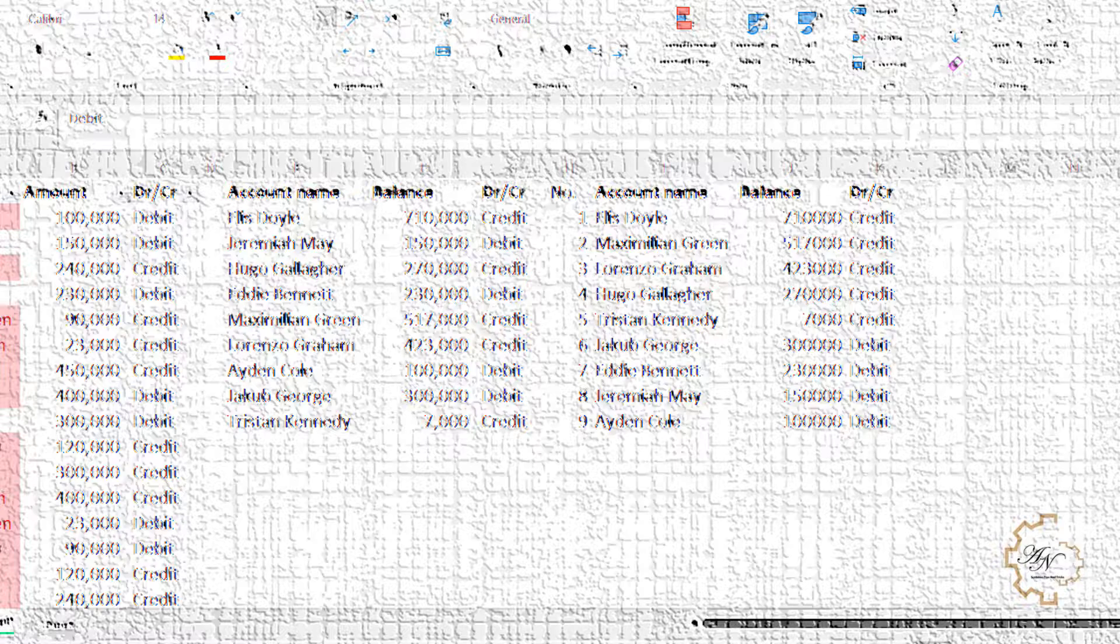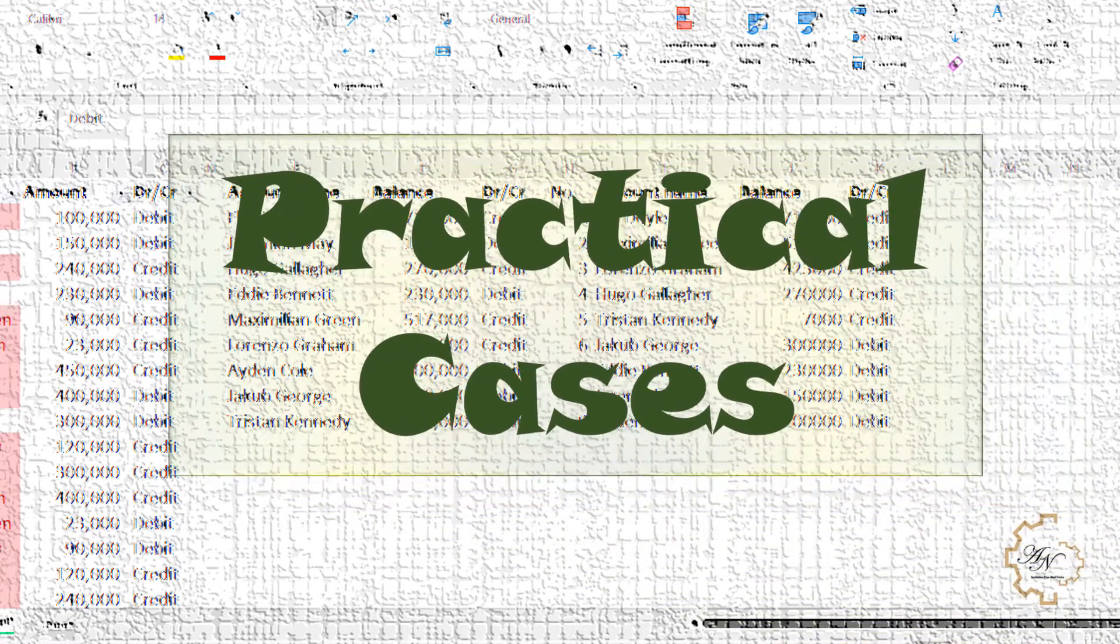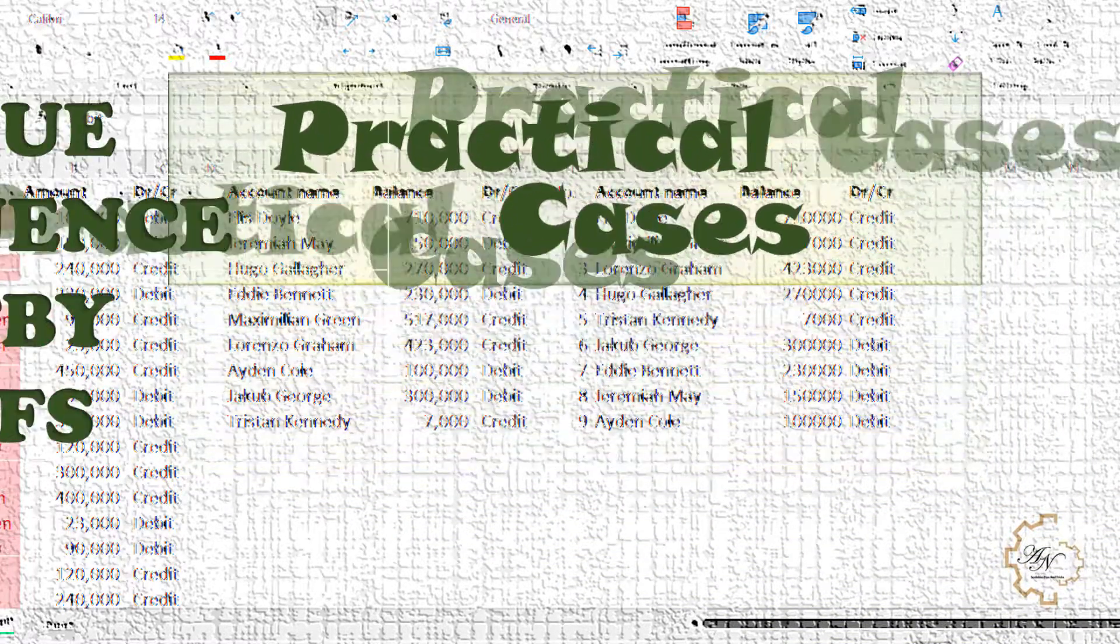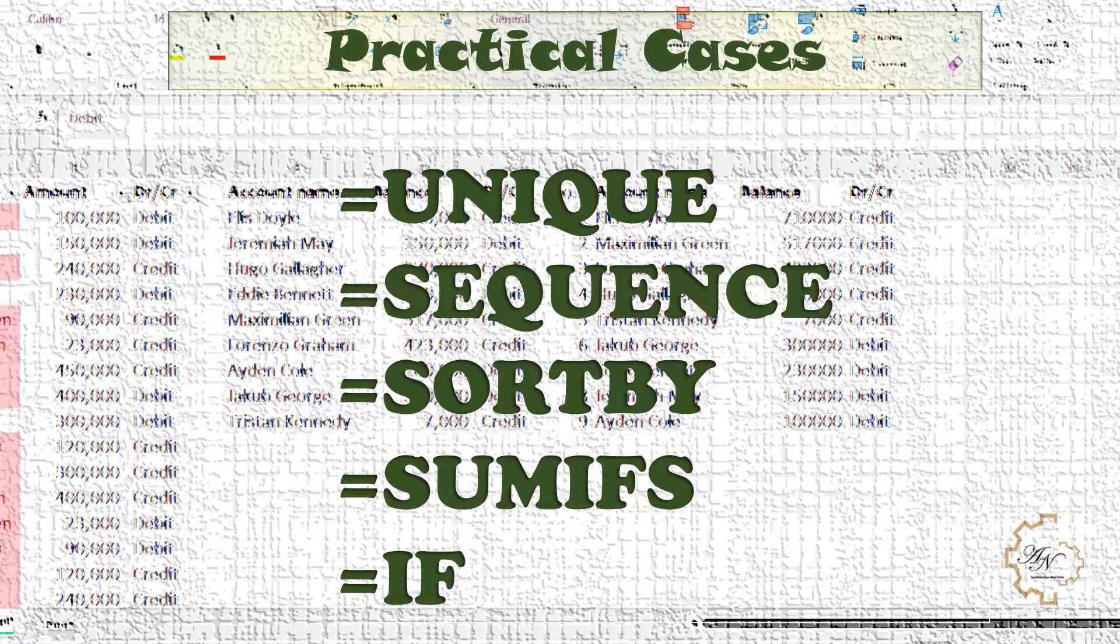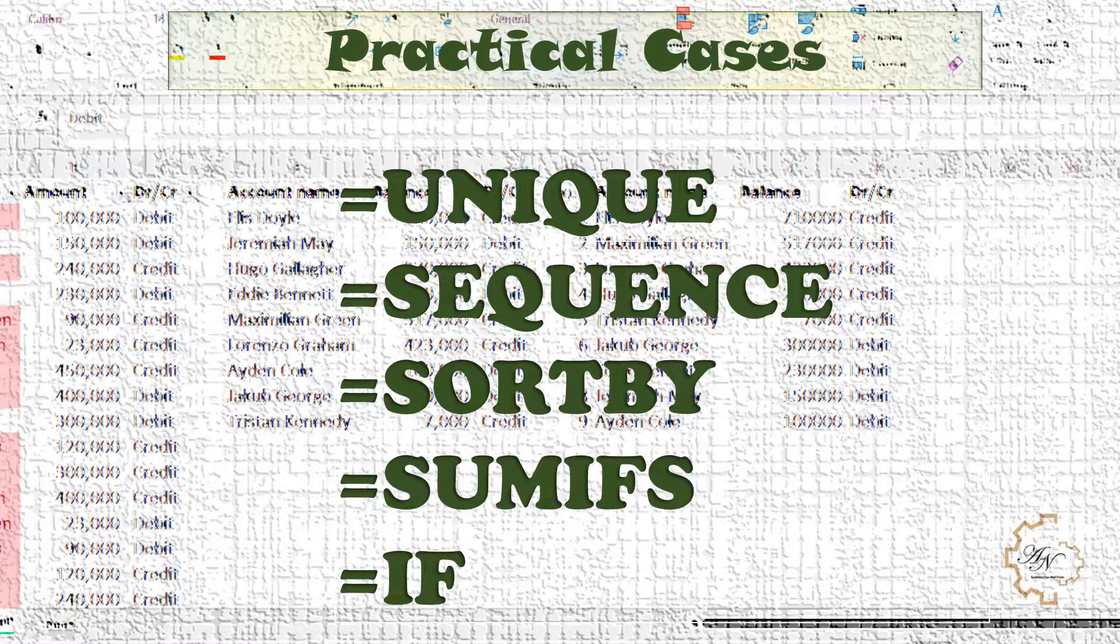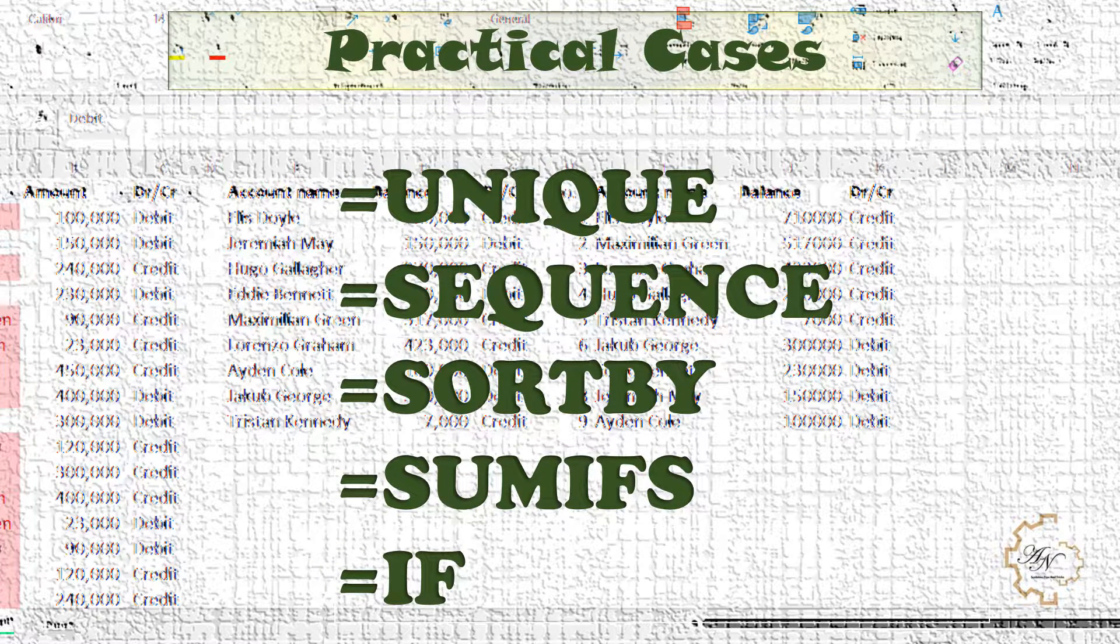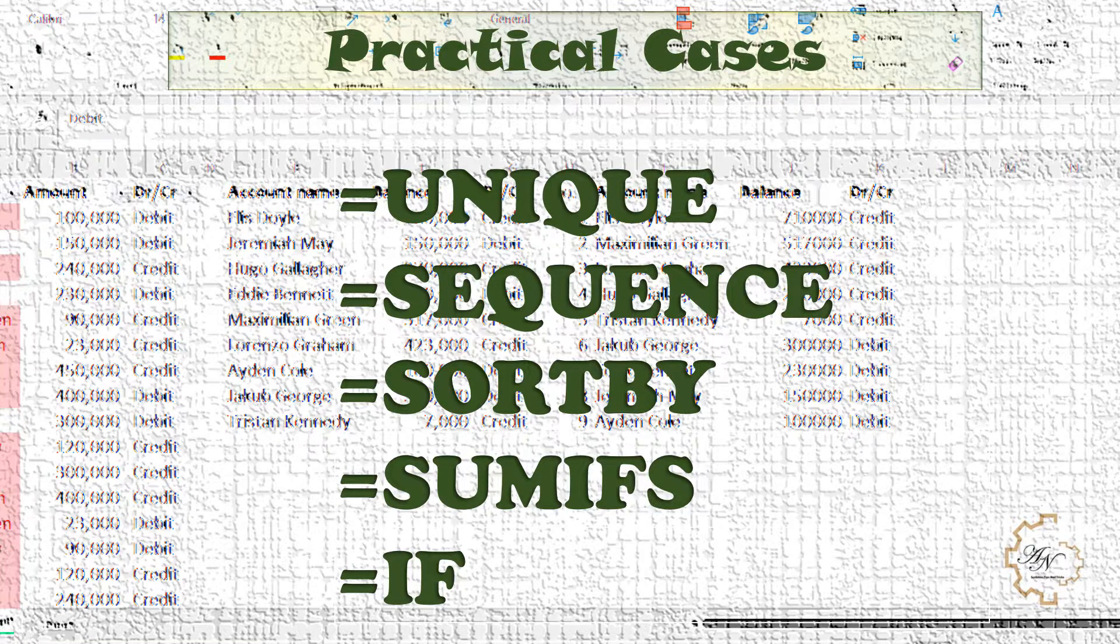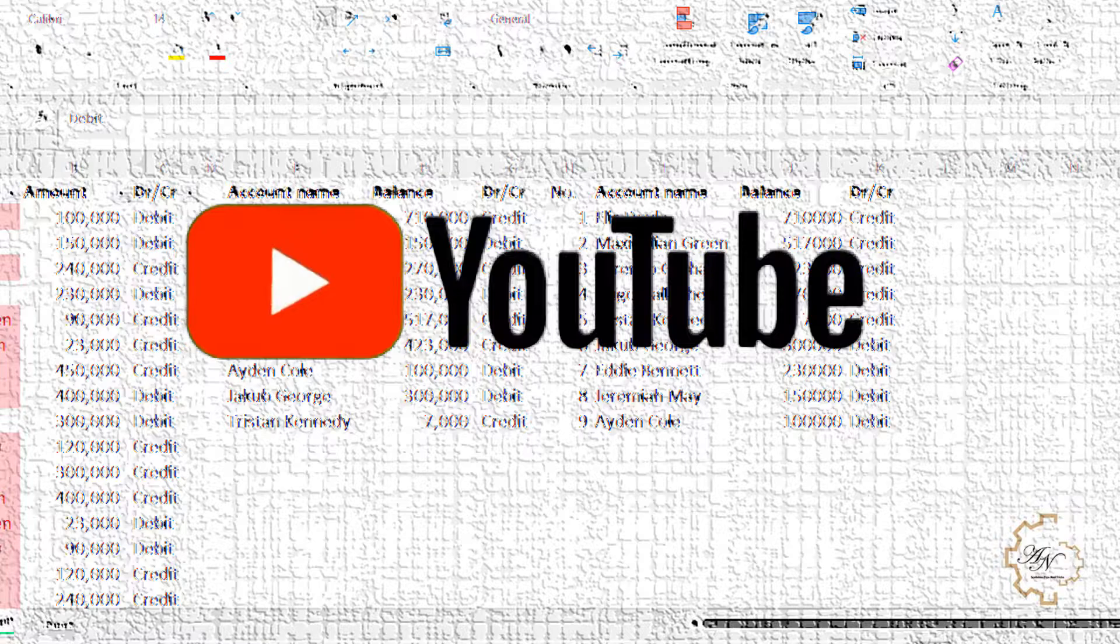Hello, in this video we'll do some practical cases for some functions in Excel. Most of these functions are very important to make dynamic ranges and very helpful to improve your efficiency in Excel, so stay with me to the end. Are you ready? Let's begin.